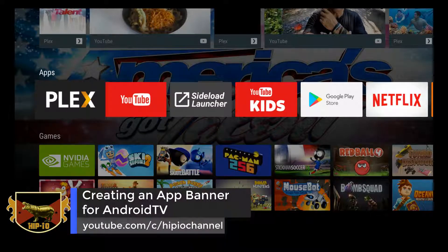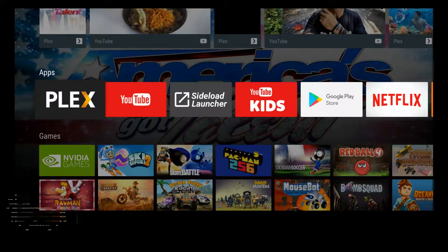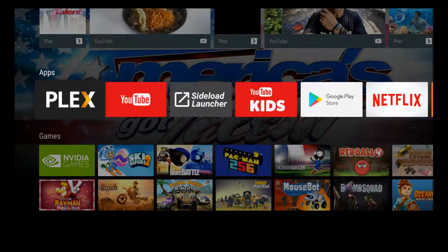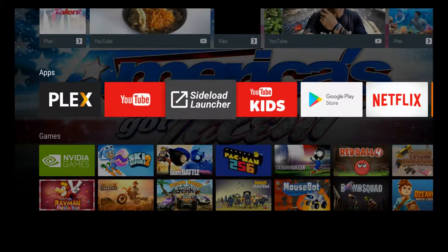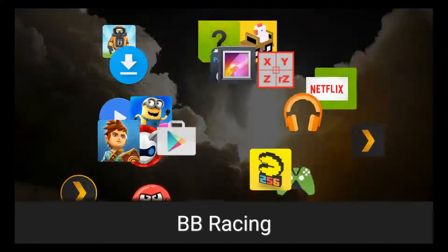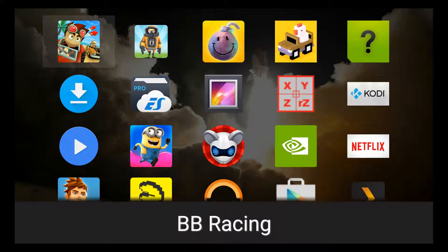Normally when you sideload an app for an Android TV, whenever you go to launch it you'll have to go into settings applications and launch it from there, or maybe you've gone out and installed something like sideload launcher, which gives you a shortcut to all the applications that have been sideloaded to your Android TV box.